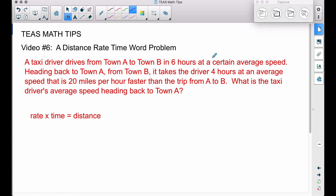In this video — Tease Math Tips, video number six — this is a distance-rate-time word problem. A taxi driver drives from town A to town B in six hours at a certain average speed. Heading back to town A from town B, it takes the driver four hours at an average speed that is 20 miles per hour faster than the trip from A to B. What is the taxi driver's average speed heading back to town A?